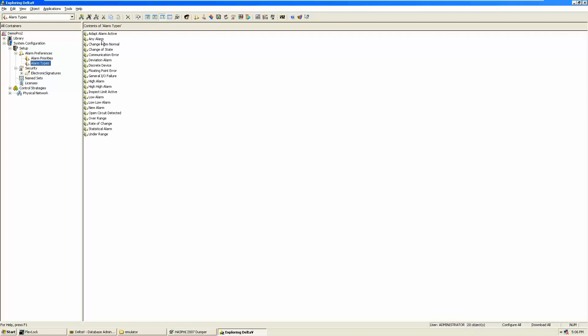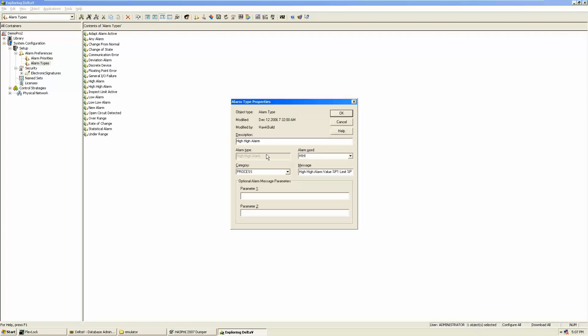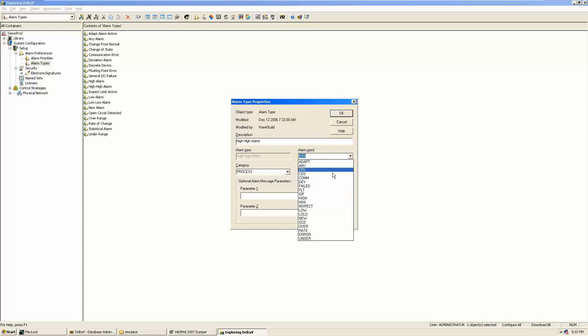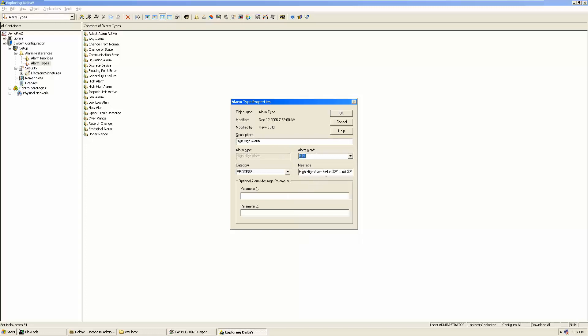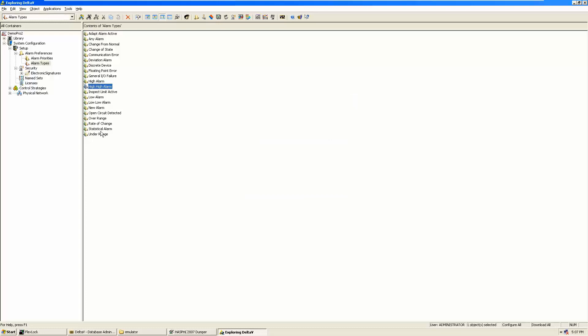There are also alarm types — such as high-high alarms — which can be set into categories. DeltaV provides different words for these categories and you can assign parameters and add a message to these alarms. These alarm types are assigned to any module, such as an AI module or any other module, and you will see all these alarm options when you open the control studio.